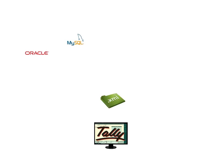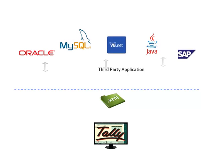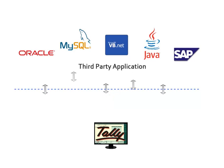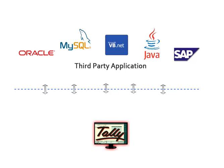In this video, the Tally XML format will be explained so that you can seamlessly carry out data transfer into Tally from a third-party application.